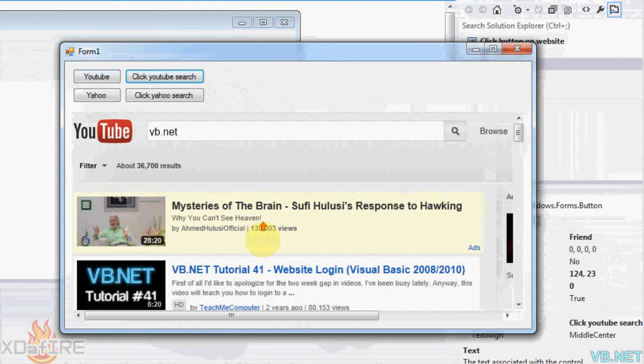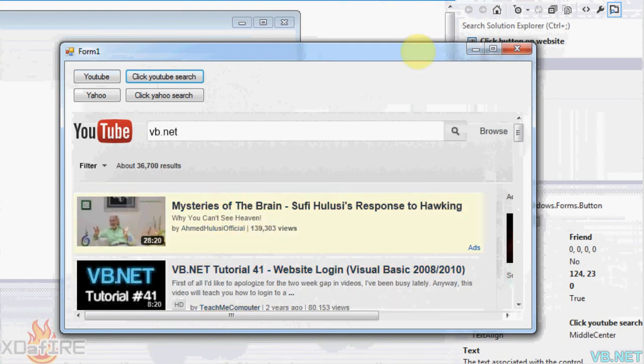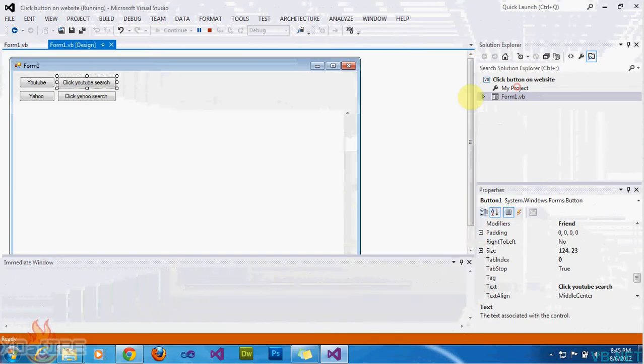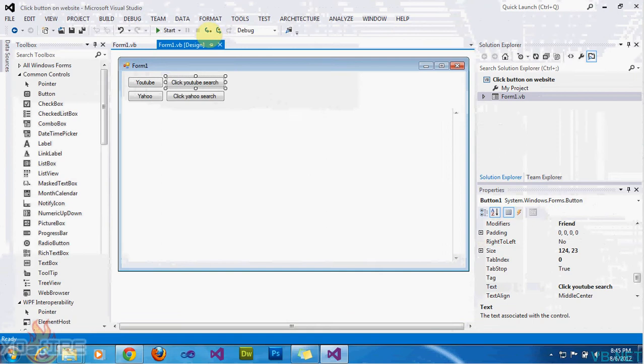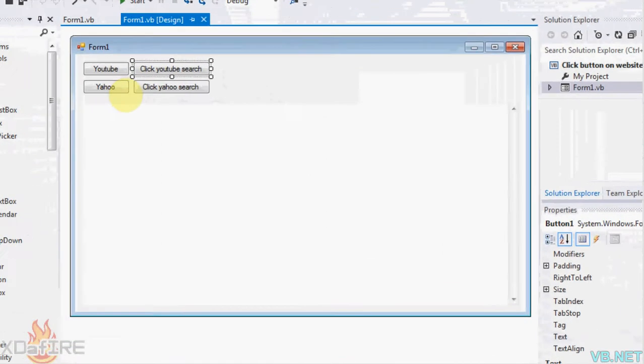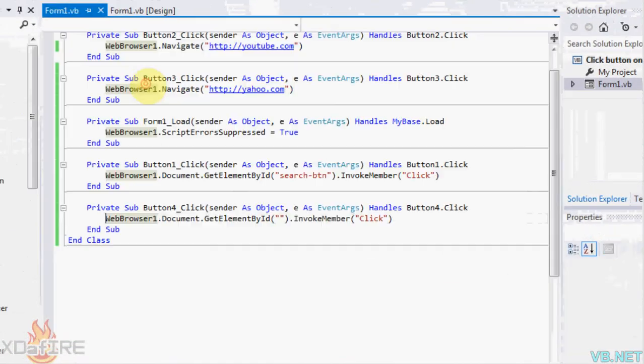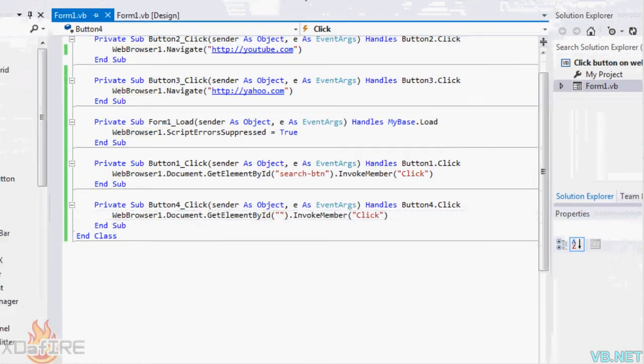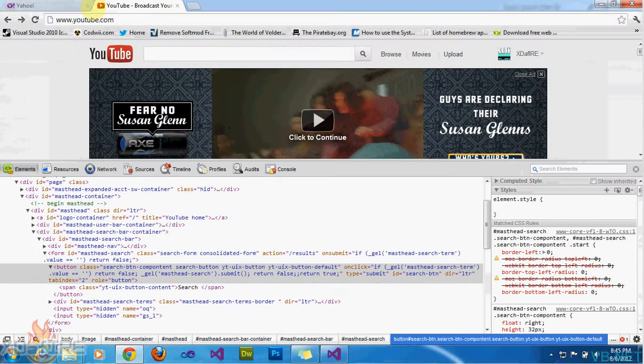And so same thing basically for Yahoo. Just exit that. Click on the Yahoo search. Same code and everything. Just put the ID in there.